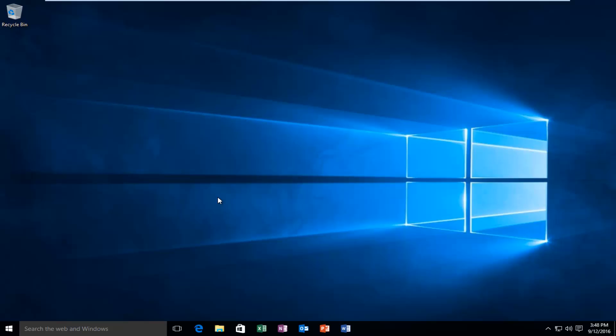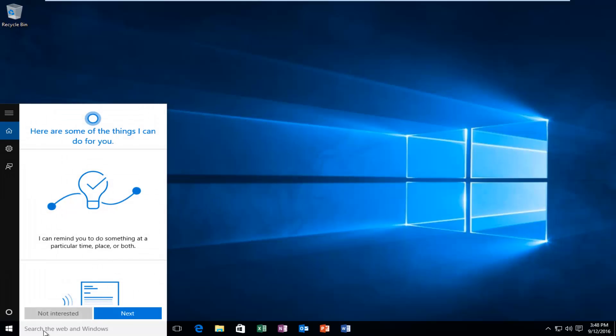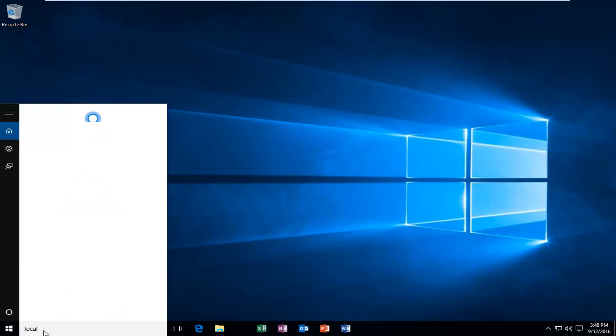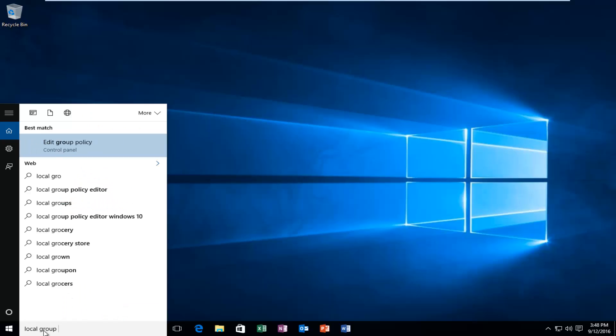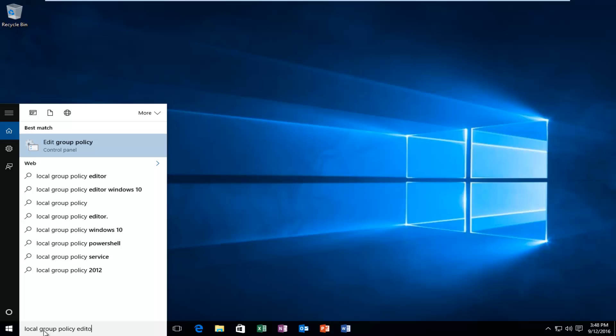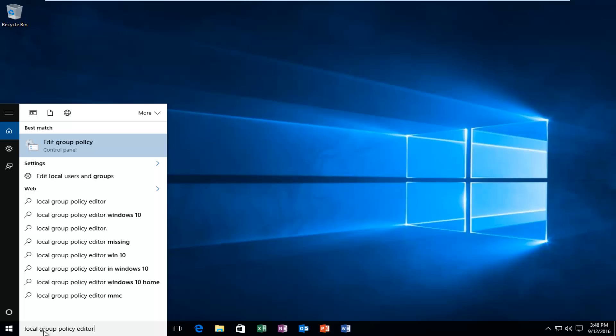So we're going to head over to our Start menu and we're going to search up Local Group Policy Editor. And there should be an option that says Edit Group Policy Control Panel. I'm going to left click on it.